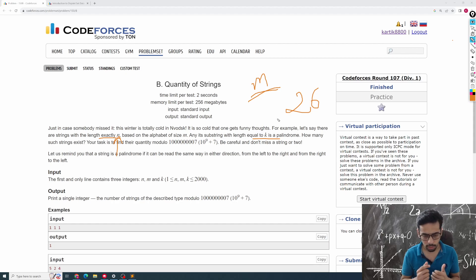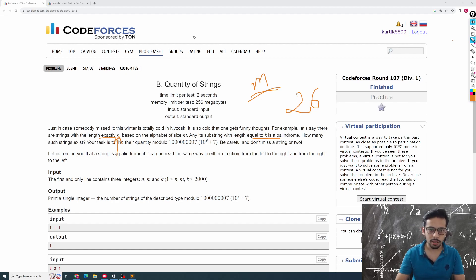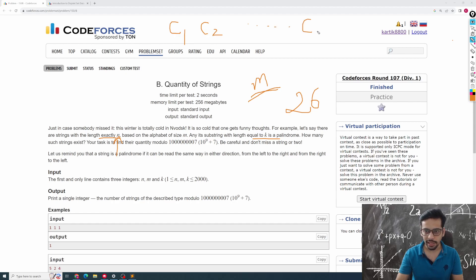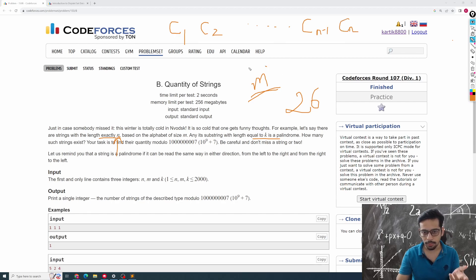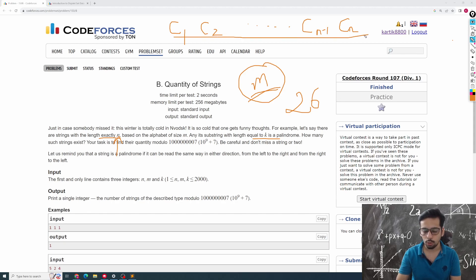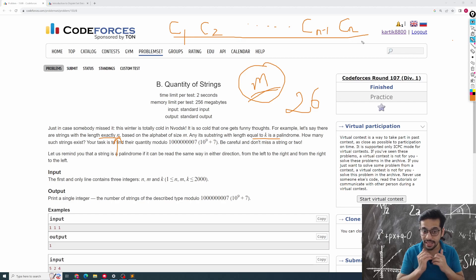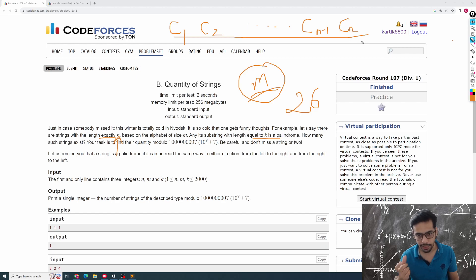The goal of the problem is to count a particular type of string. Among all n-length strings possible with this alphabet, you have to find out how many strings exist such that every k-length substring of that n-length string is a palindrome. It is a bit hard to digest, so pause the video and think about what exactly the problem is saying. A brute force solution is to find every n-length string possible, then check which ones have every k-length substring as a palindrome, and count all such strings.